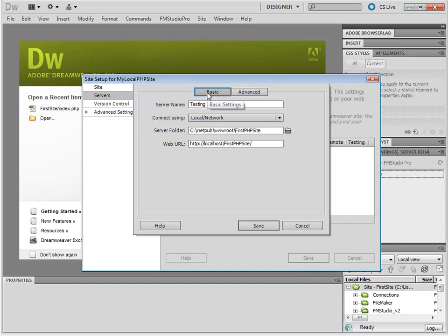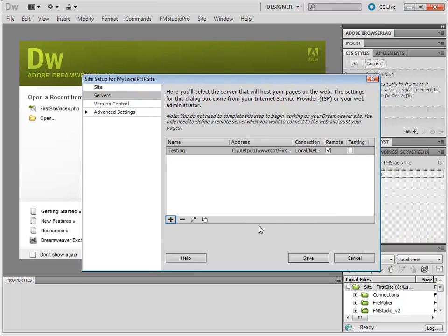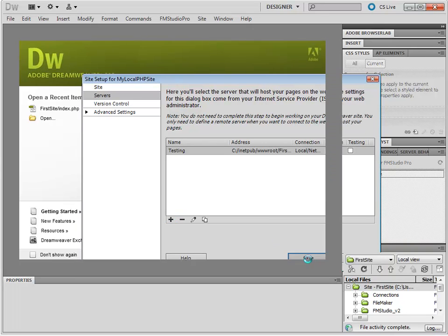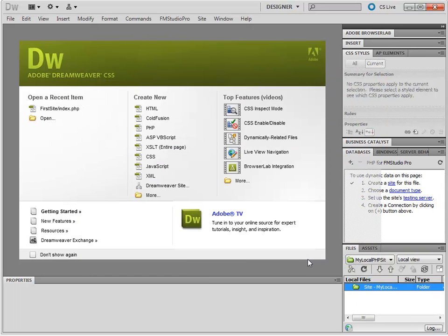we have the site, the testing server, stored in the same location. And the URL references your subfolder. This is extremely important. Now click Save, and click Save again.